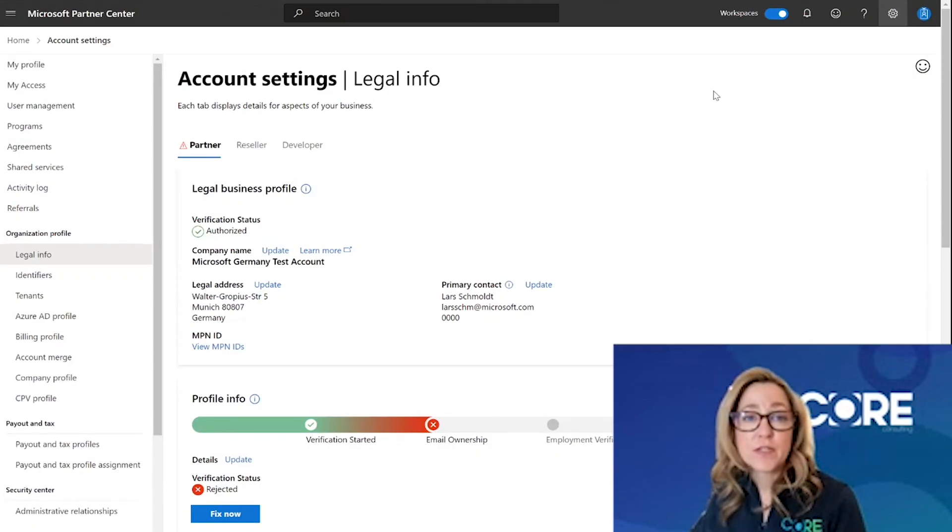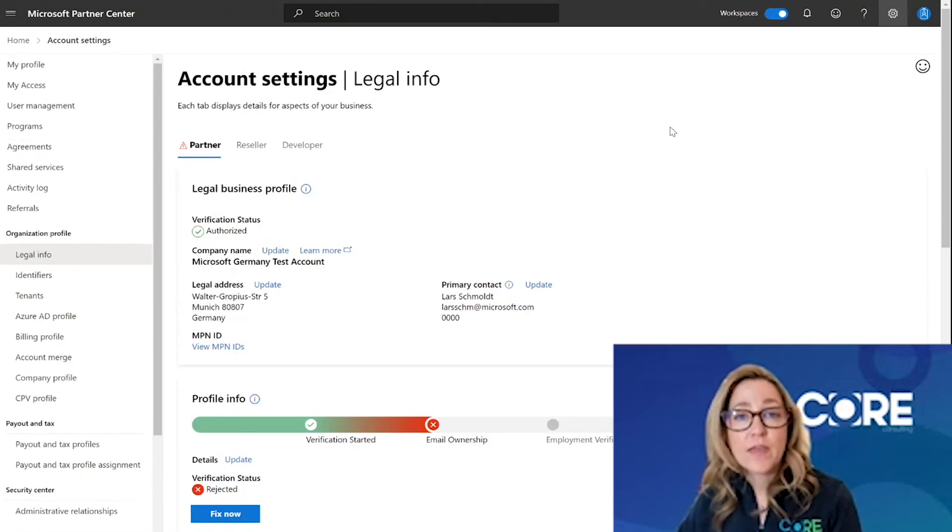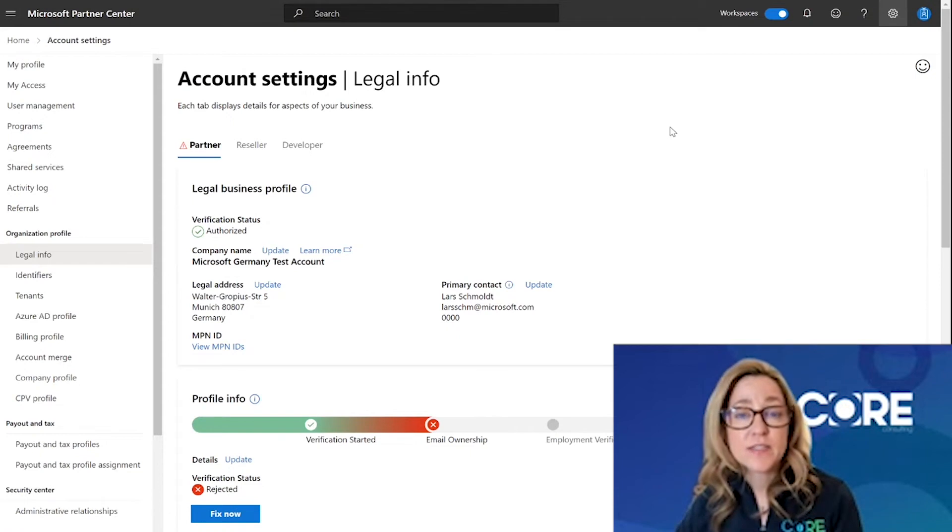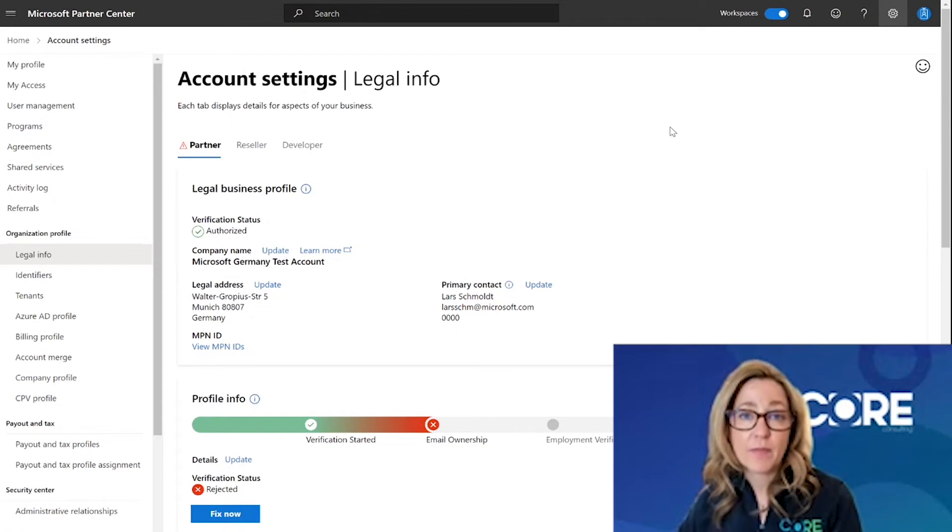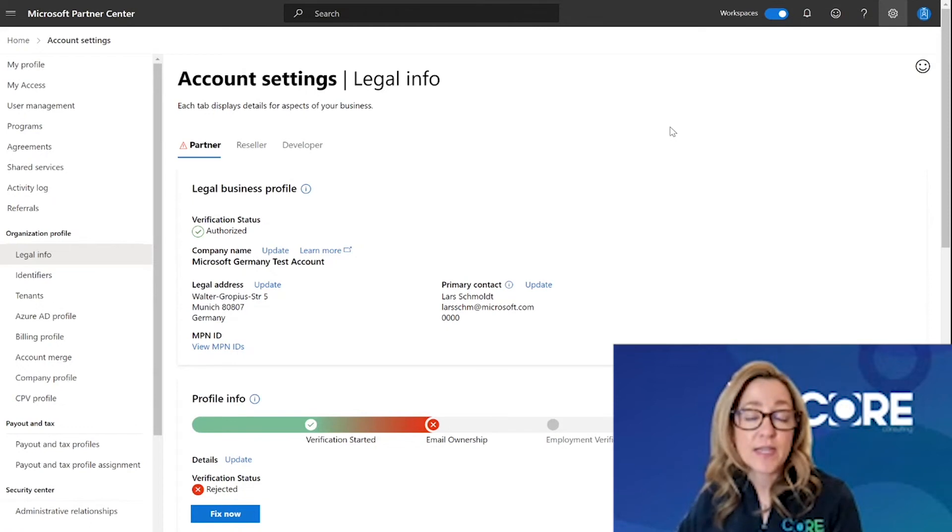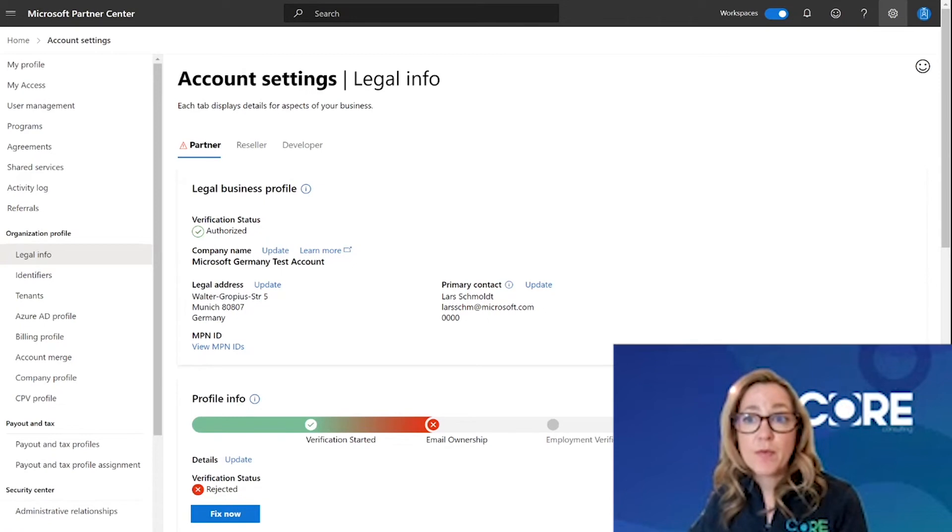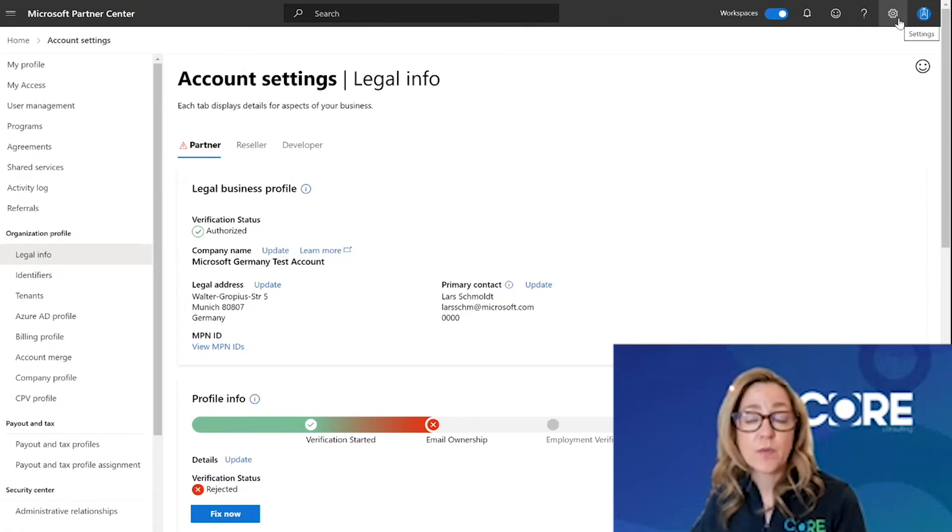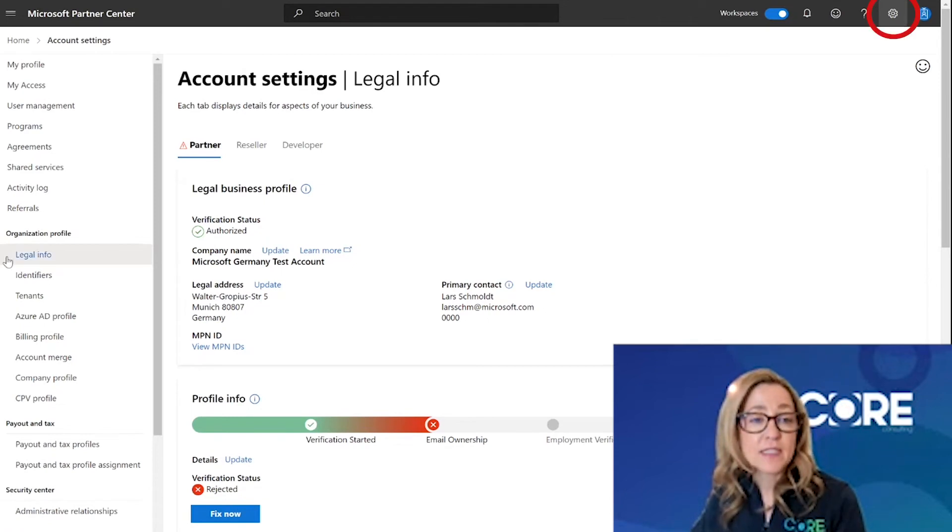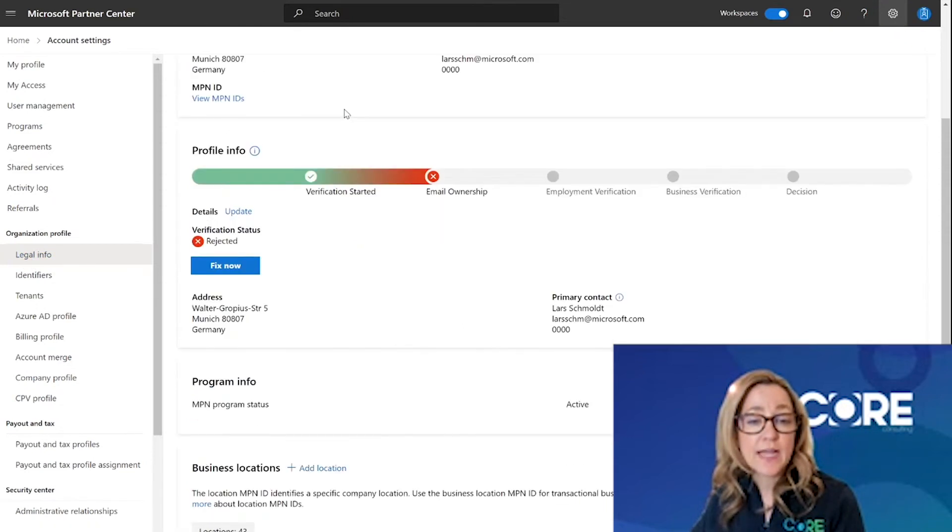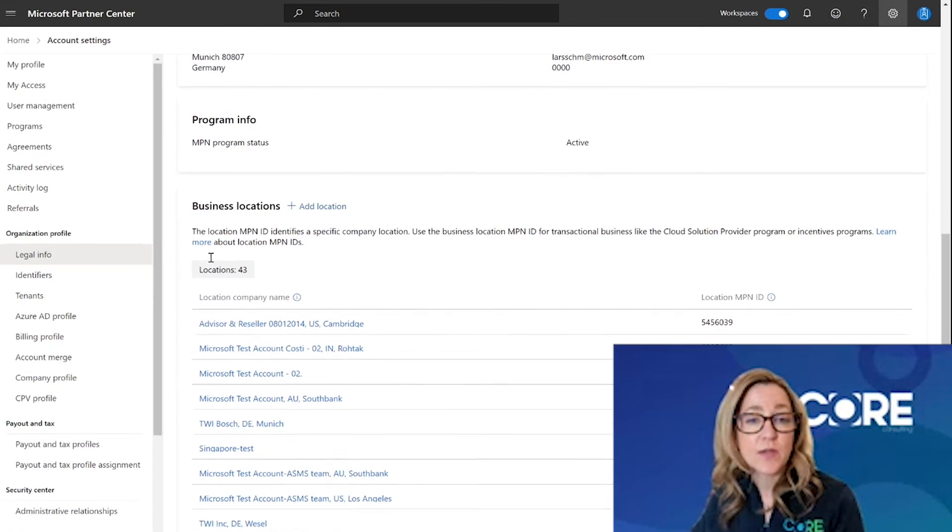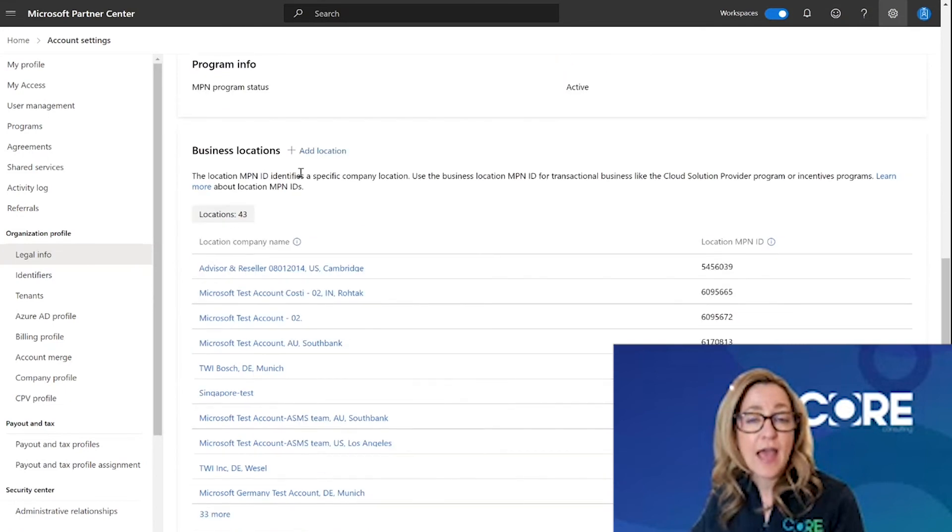First, the global account admin or the Partner Center account admin are the two roles that can create business locations inside your Partner Center account. Once logged into Partner Center, in the upper right hand corner, click on the configuration wheel and go to account settings. You will automatically default to the legal information page. On this page, we're going to scroll down to the bottom to get to the business locations add a location section.